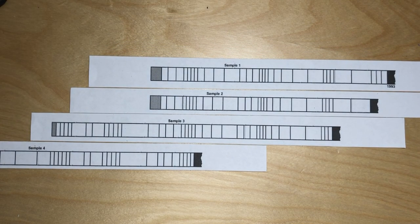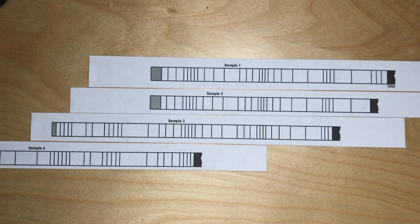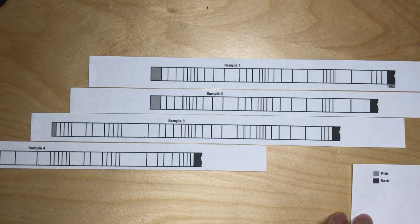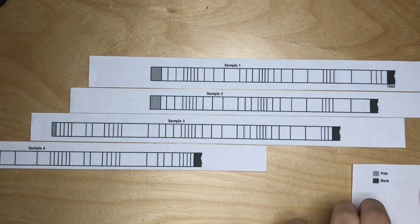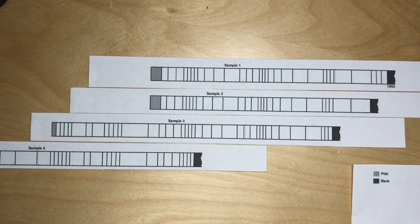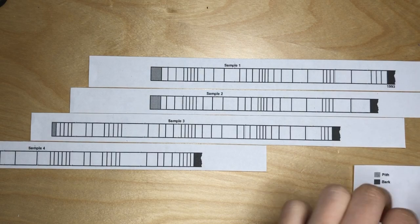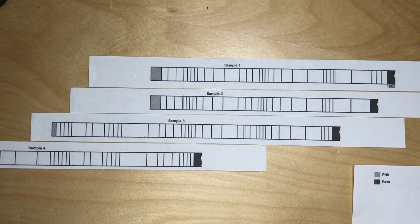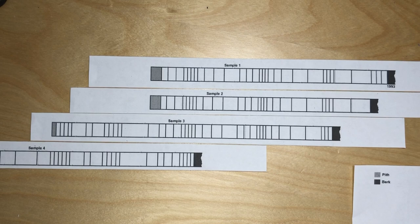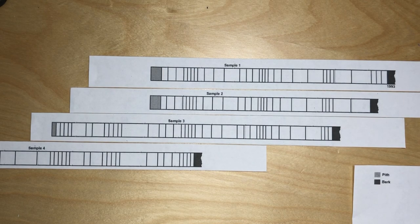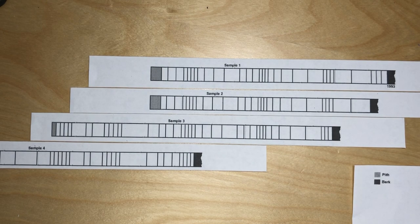Now what we can find is, since here is a key that says the pith, which is the core of the tree, is gray, and the bark, which is the skin of the tree, is black. So what we can see is that, let me just use a pen to help me out.